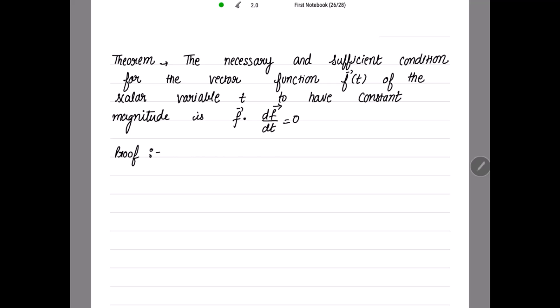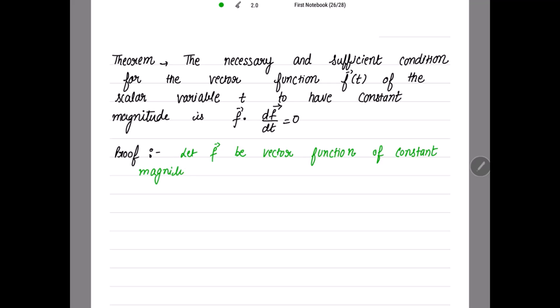Let's start with the proof. Suppose we first take f vector to have constant magnitude, and we need to prove this dot product to be equal to zero. Let vector f be a vector function of constant magnitude — constant magnitude means having constant length.